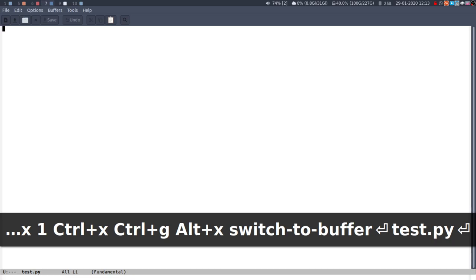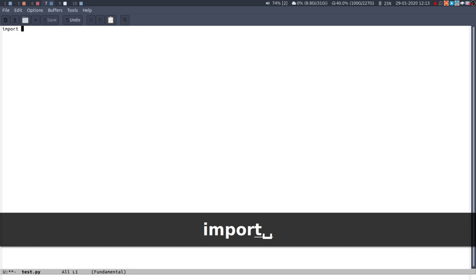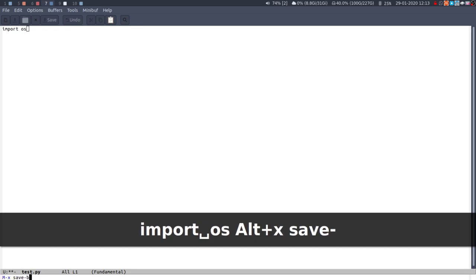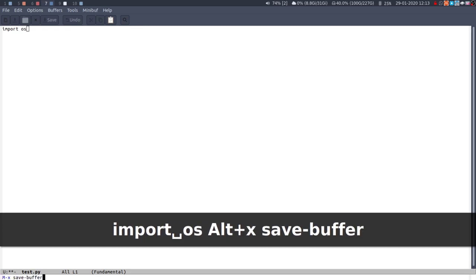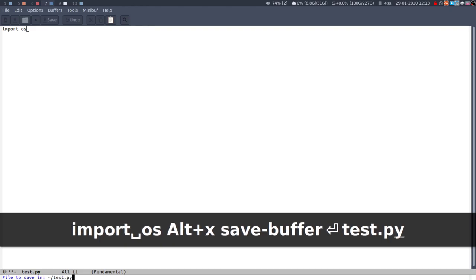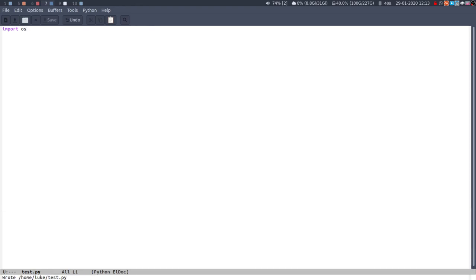If I wanted to save this file I could import os and then I want to save it. I can do save buffer and then where to save it, I'll just do test.py and then that's been written.